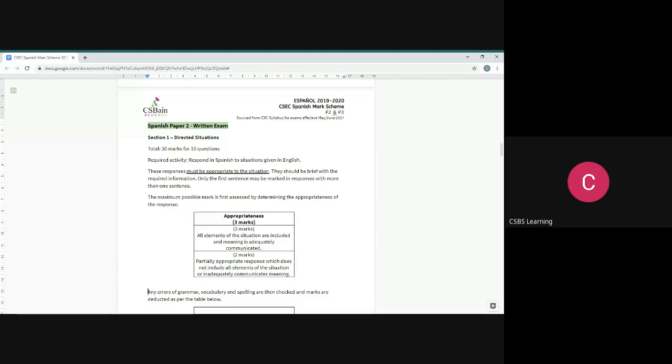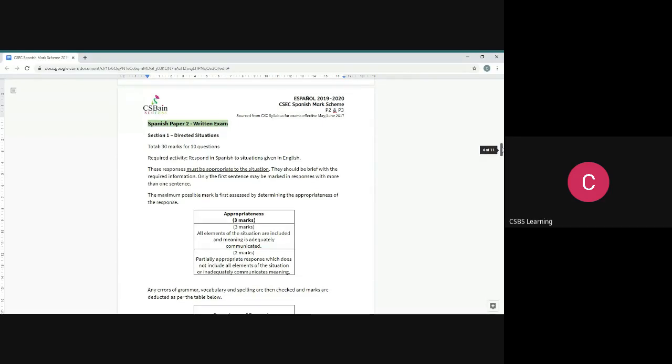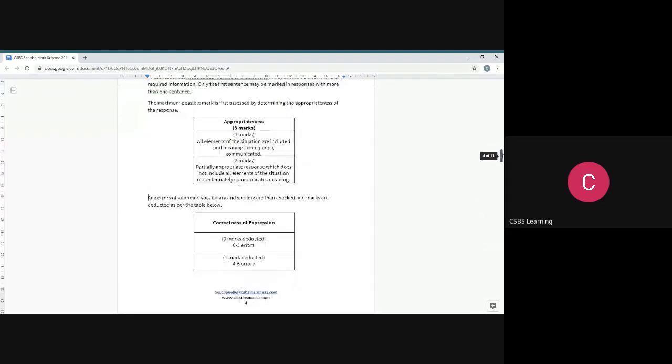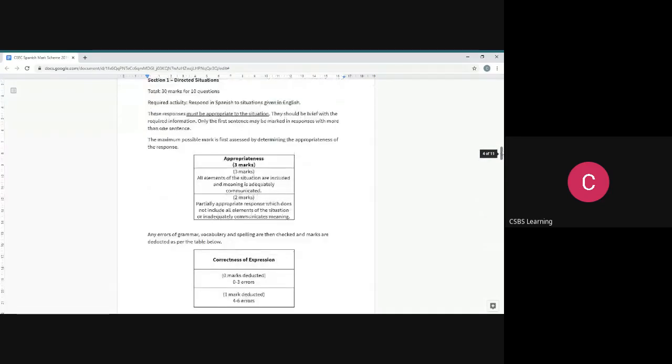It's going to be that simple. For you to get that, it must be appropriate to the situation. This table is marked as appropriateness, one of the two major categories they look at for directed situations specifically.